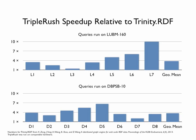On the DBPSP10 queries, TripleRush is between 2 and 6 times faster than Trinity RDF. In the geometric mean, TripleRush is more than 3 times faster.